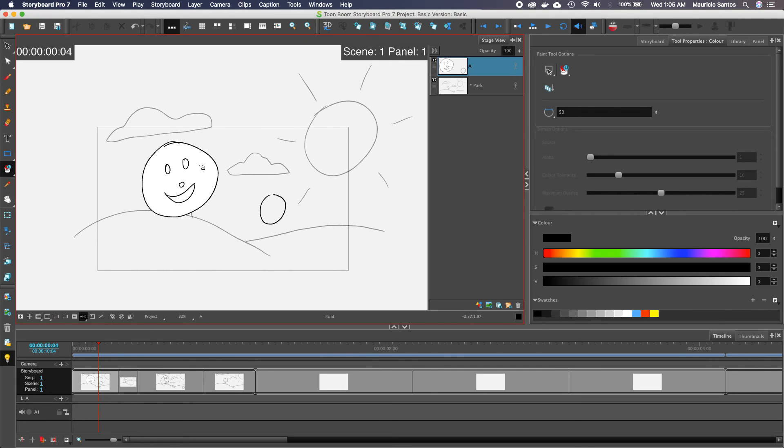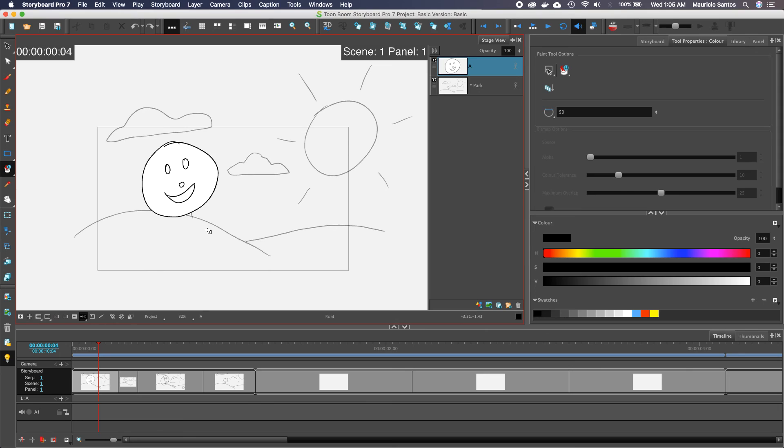This one was completely closed off. All of these are completely closed. So that's why it worked. So just something to keep in mind when you're using the fill tool.